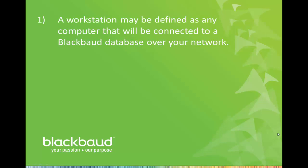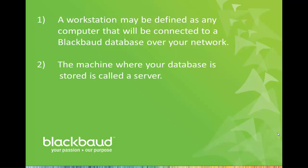A workstation may be defined as any computer that will be used to connect to a Blackbaud database over your network. The machine where the database is stored is usually referred to as a server.